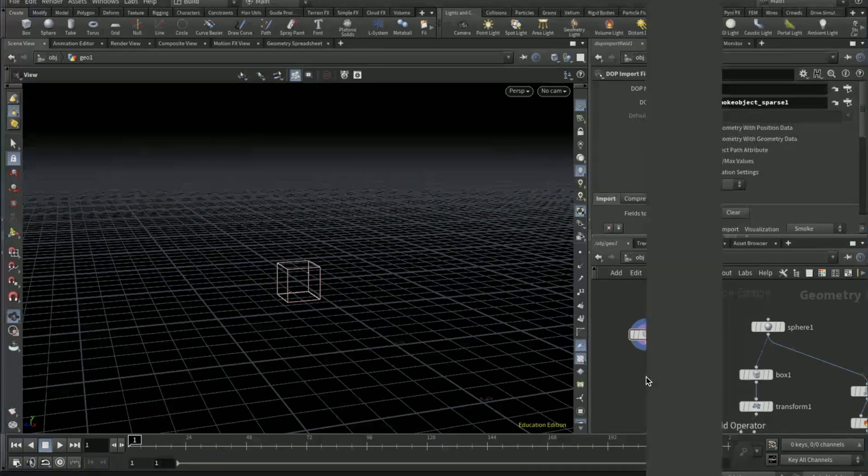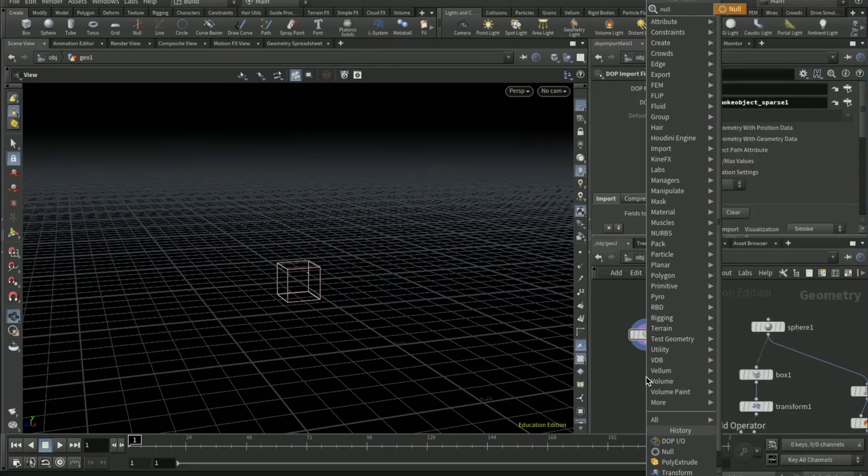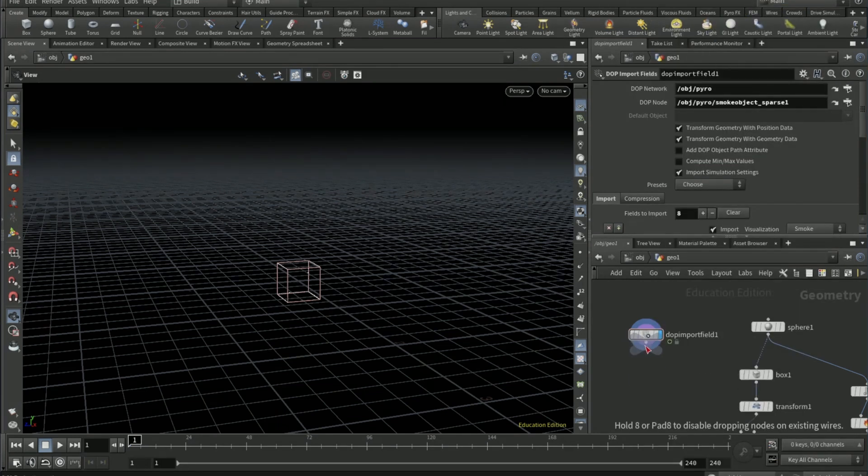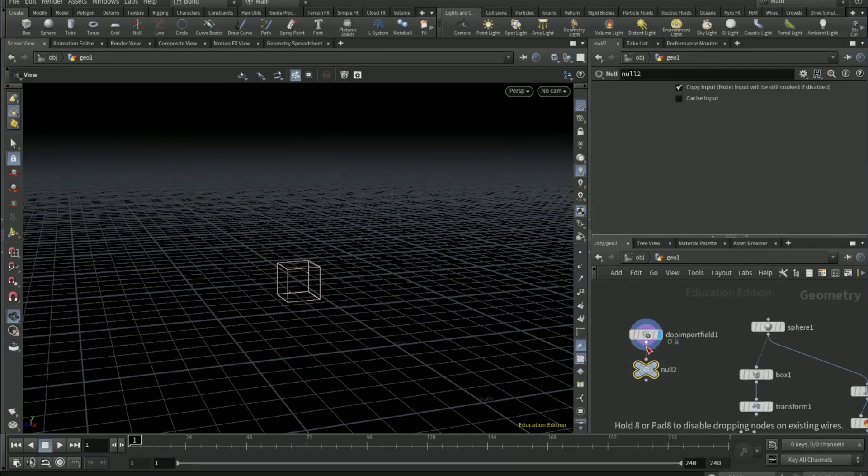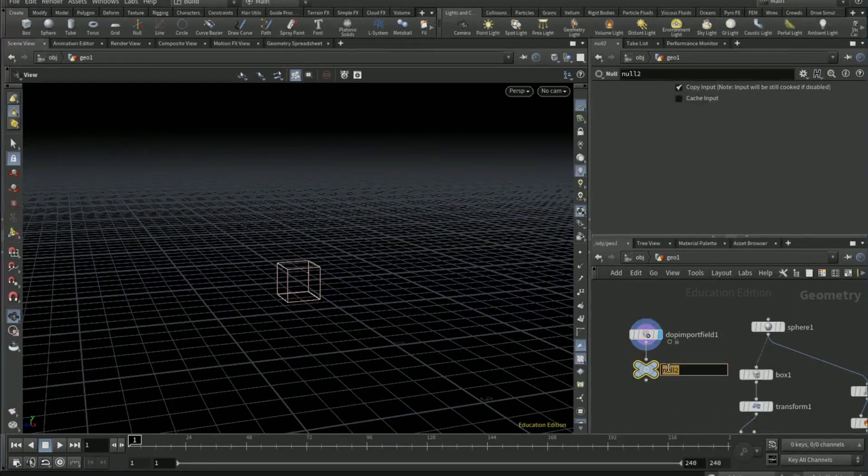On presets choose pyro. And then on the DOT net pick smoke object sparse. Then drop down a null node and name it as vel.